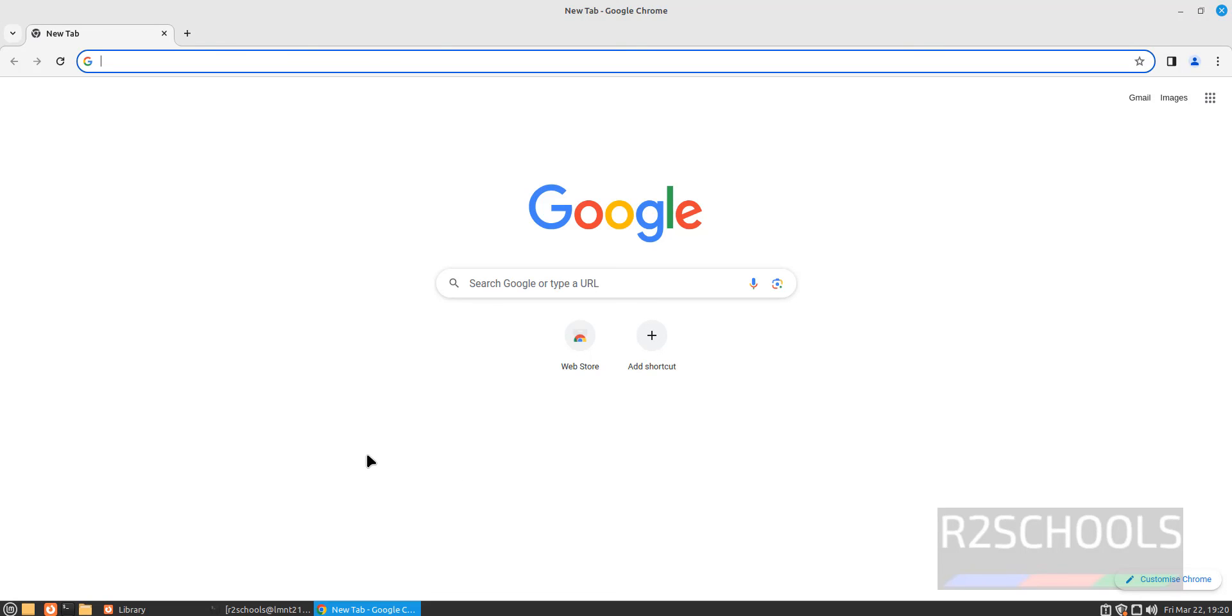So, in this video we have seen how to download and install Google Chrome on Linux Mint 21.3. The process is same for all Linux Mint versions. Even the process is same for Ubuntu or Debian operating systems. For more videos, please subscribe my channel. Thank you.